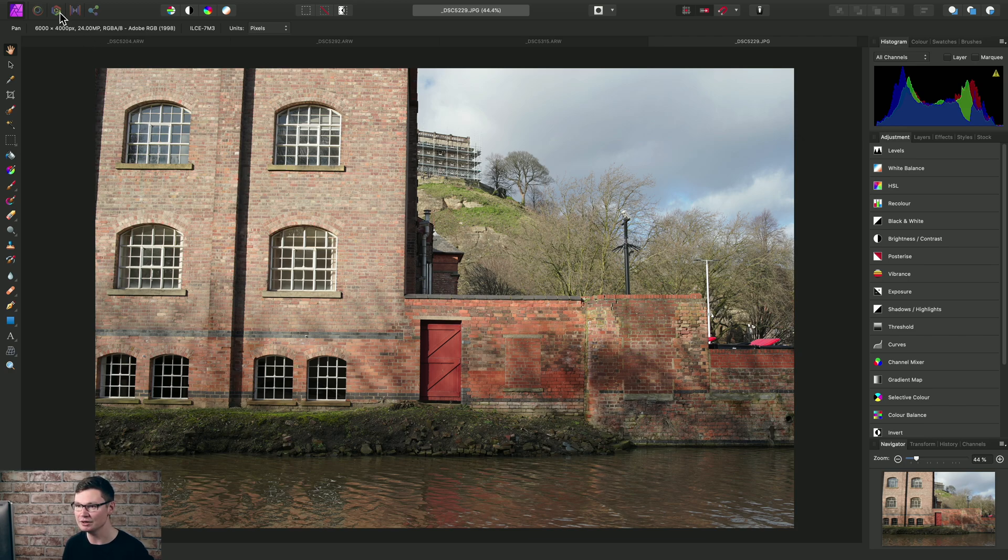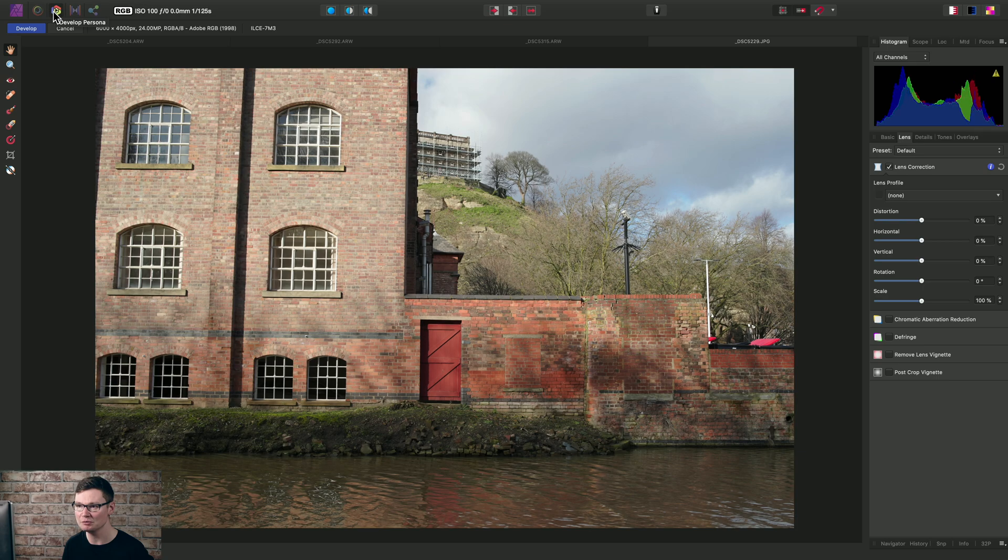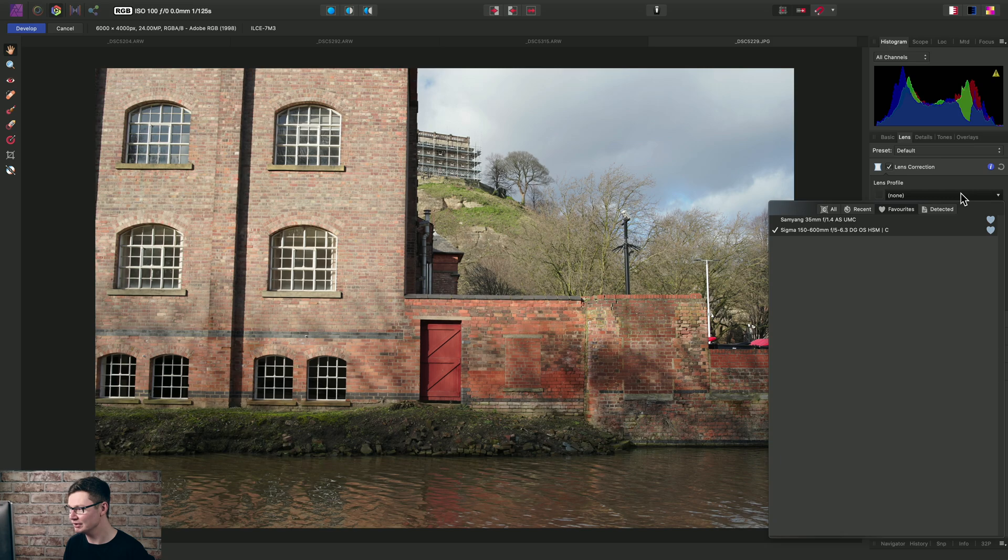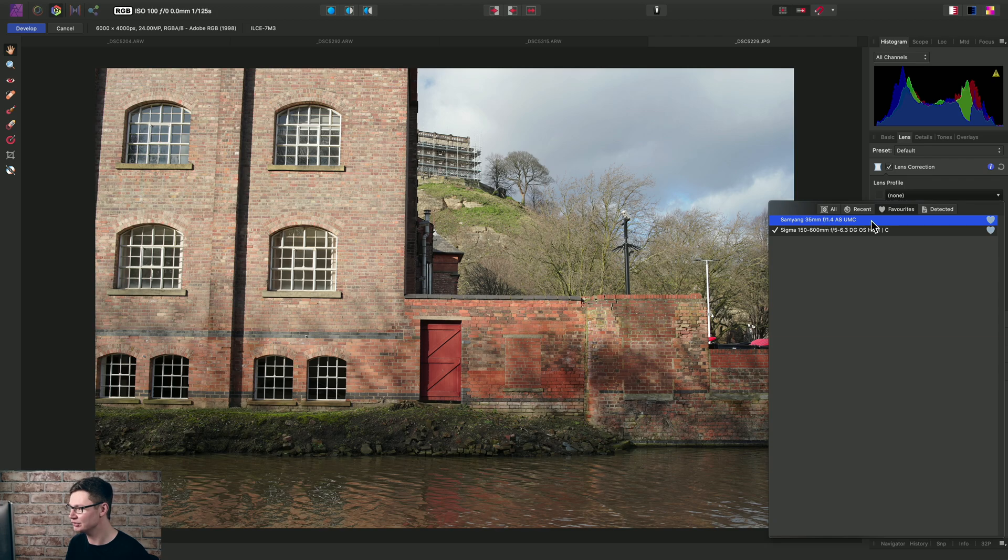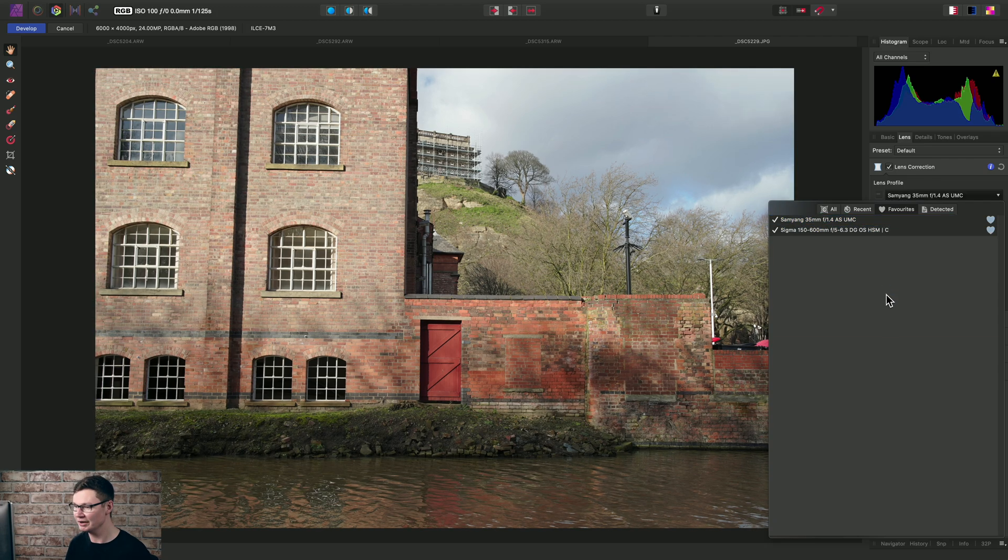With the JPEG file here, we can just move into the Develop Persona. Once again, go across to the Lens panel, go to Lens Profile, and I made that Samyang profile a favorite, so I can just apply it like so.